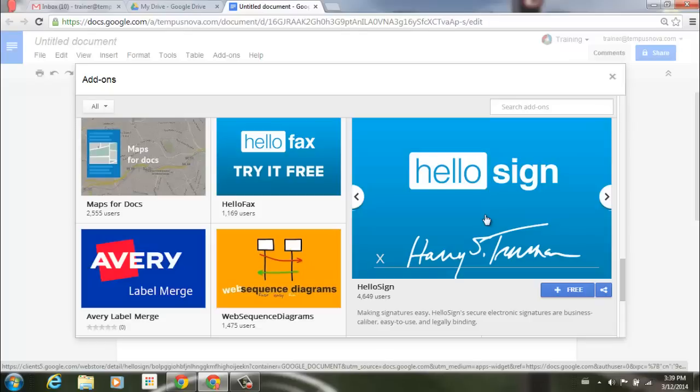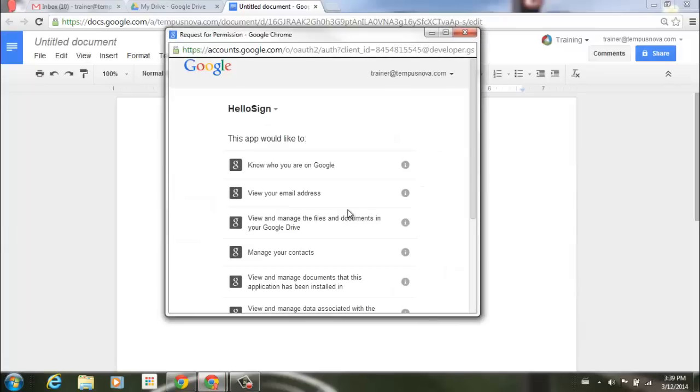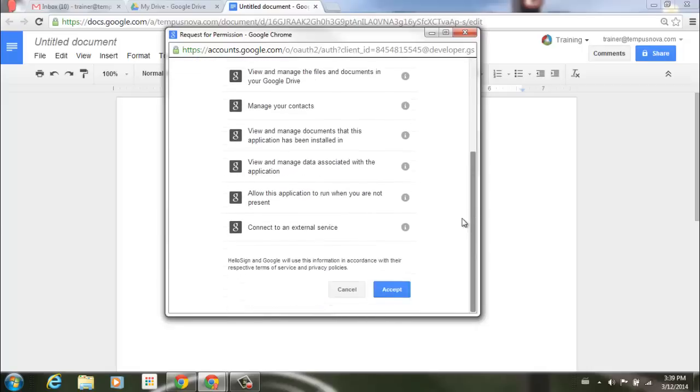To add one of these apps, it's real simple. Go ahead down to where it says plus and free. Click. It's going to bring up another box for you. It's going to say that it would like to do certain things with your account. Go down to the bottom. Click accept.